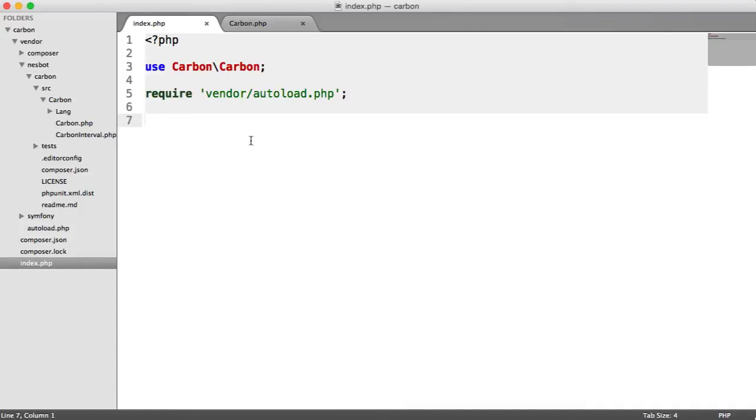We're now going to look at setters, which are similar to getters in that they set data and getters get data. This is also similar to creating dates because by setting things, we're setting dates on our carbon object.